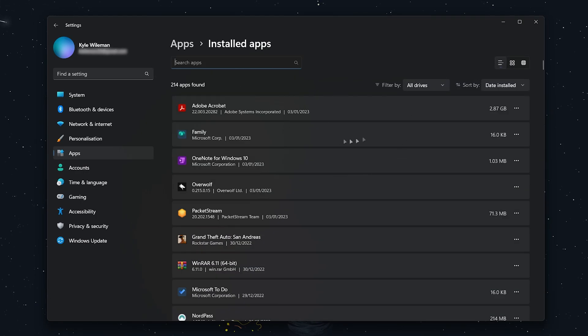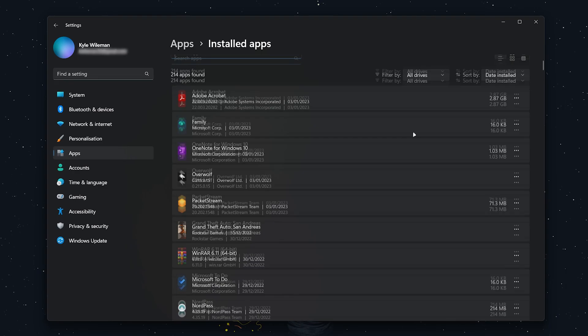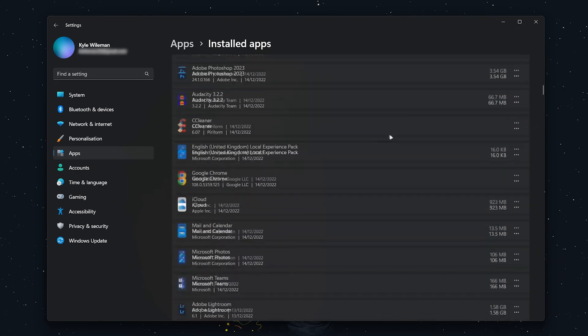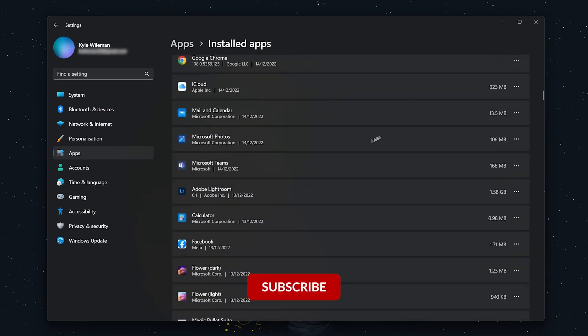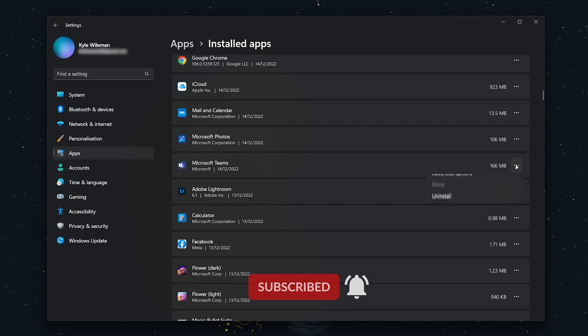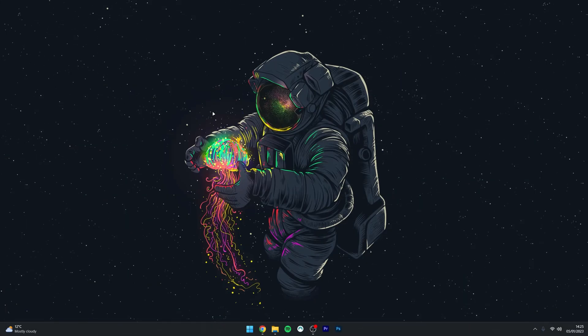Find the app you want to uninstall. Once you've found it, click on the three dots to the right of the application and then click on the uninstall option. Again, follow the uninstallation method.